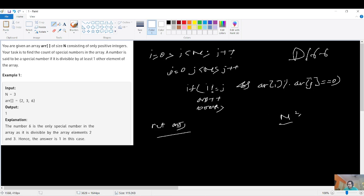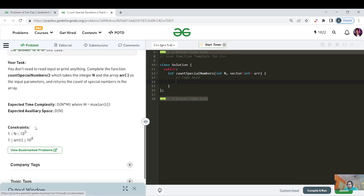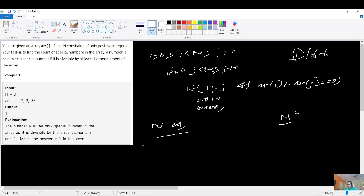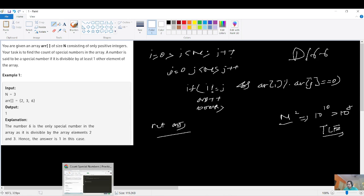The time complexity of the brute force is O(n²). The constraint given is 10^5, so n² would be 10^10, which is greater than 10^8. So even if our approach is correct, this code will give TLE.